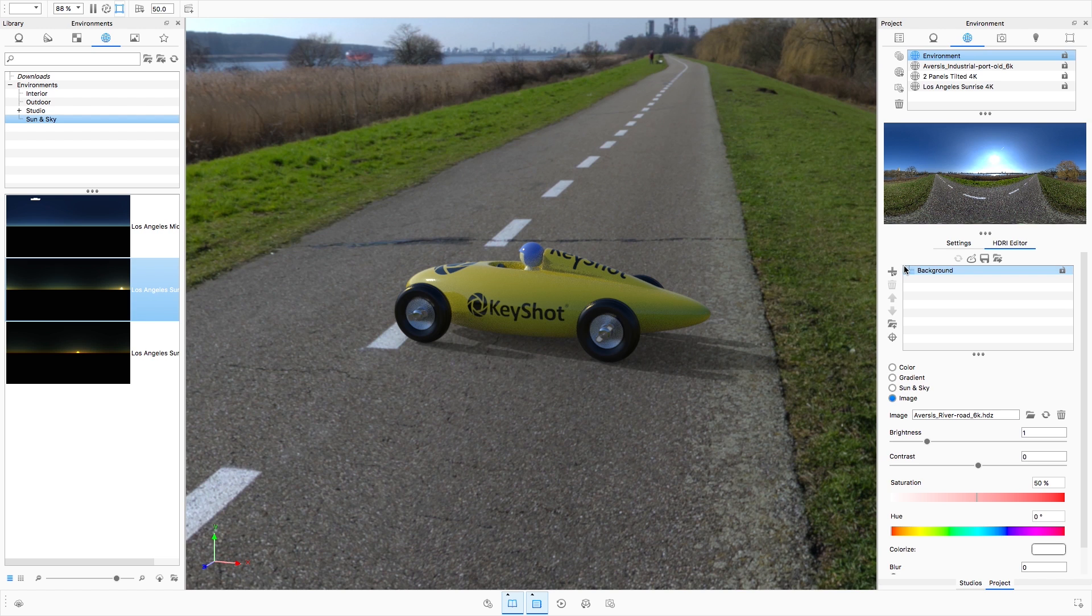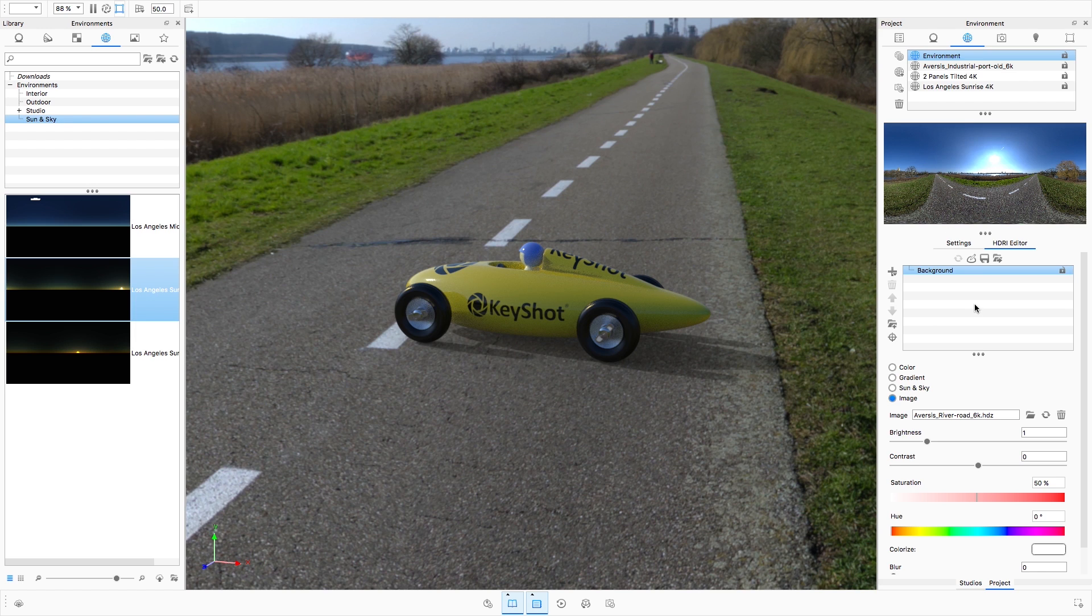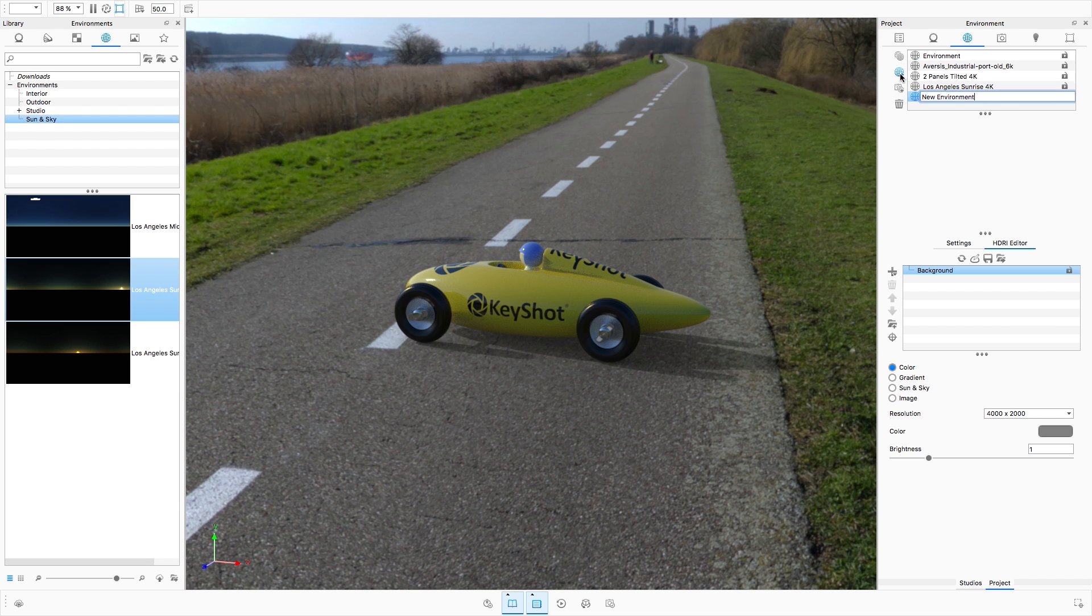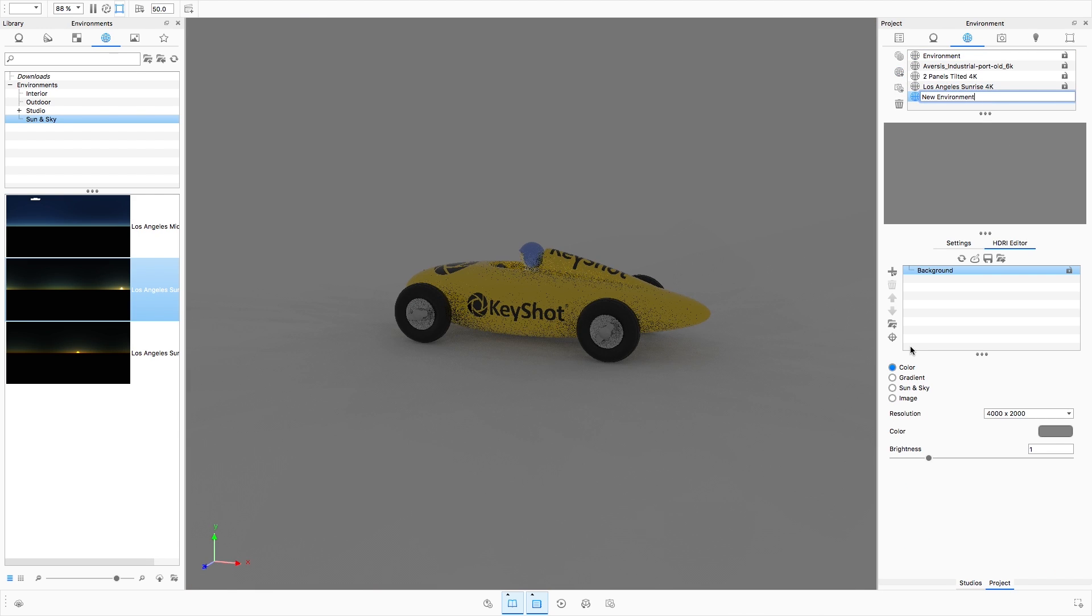When the HDRI editor is active, the currently active environment will be edited. To create a new environment, click the Create Blank Environment Map button to the left of the environment list. We are presented with a gray background and nothing else.